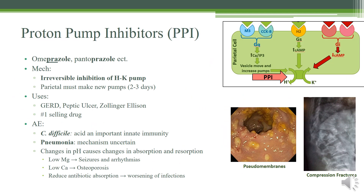Let's talk about proton pump inhibitors. They all really end in prazole. Notice that I said prazole, not just azole — there are some drugs that only end in azole, like conazole, which are antifungal drugs. So make sure it has PRA before the azole. I remember that as PR standing for proton pump inhibitor. This is actually an irreversible inhibition of the hydrogen-potassium pump.